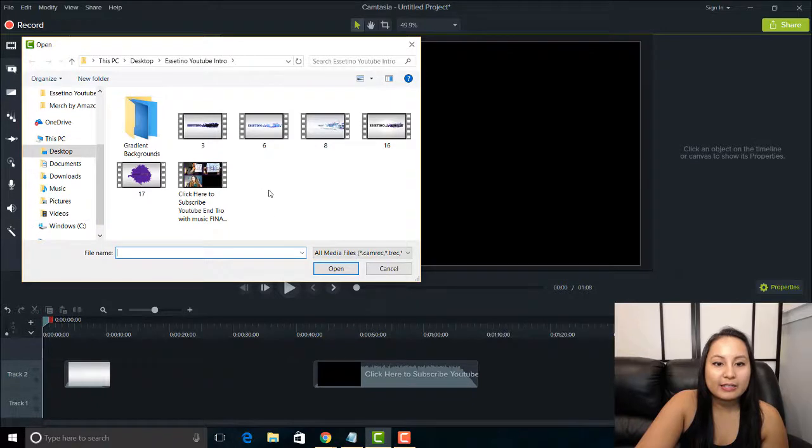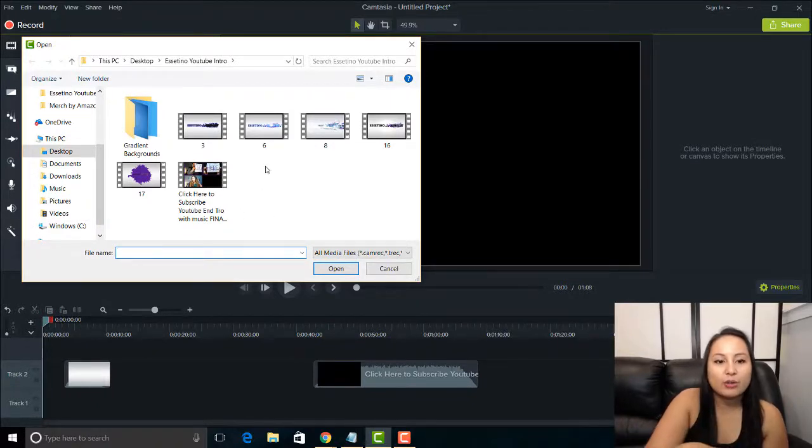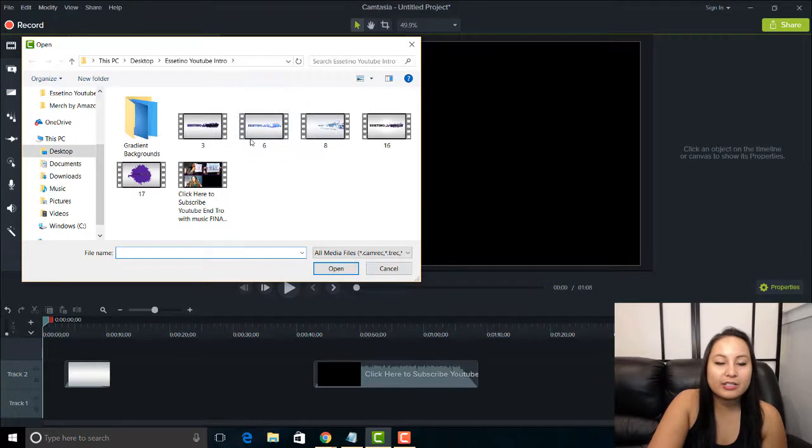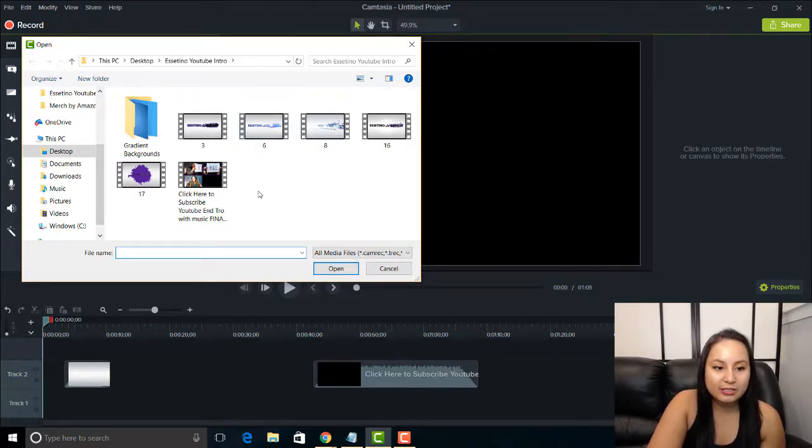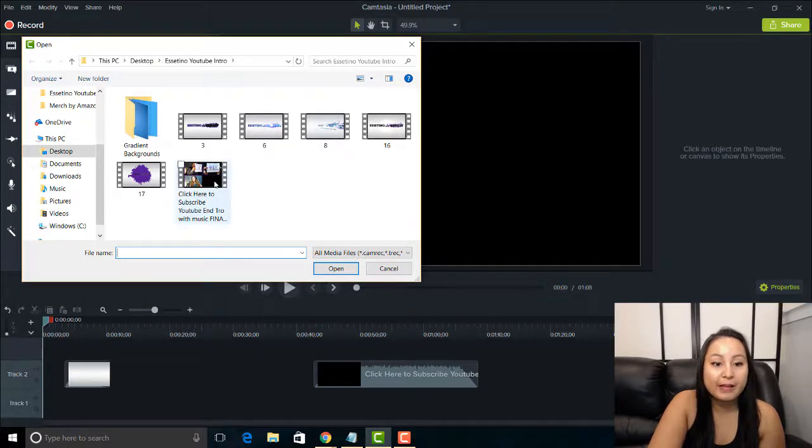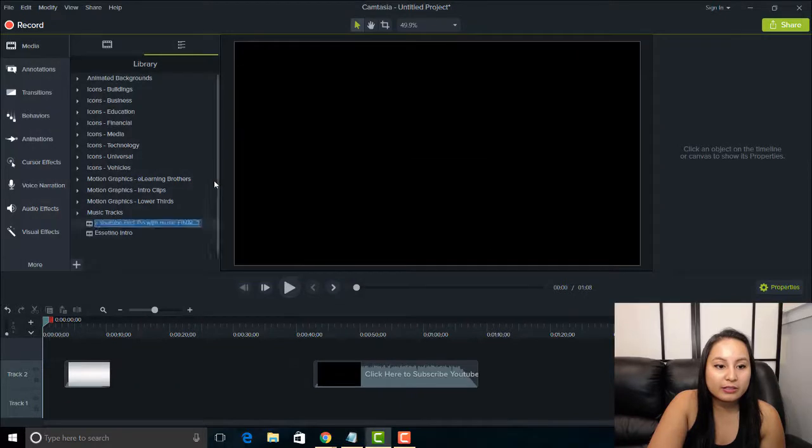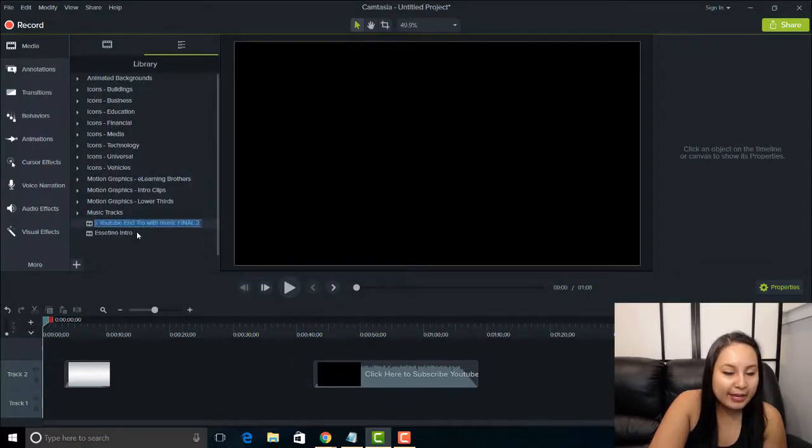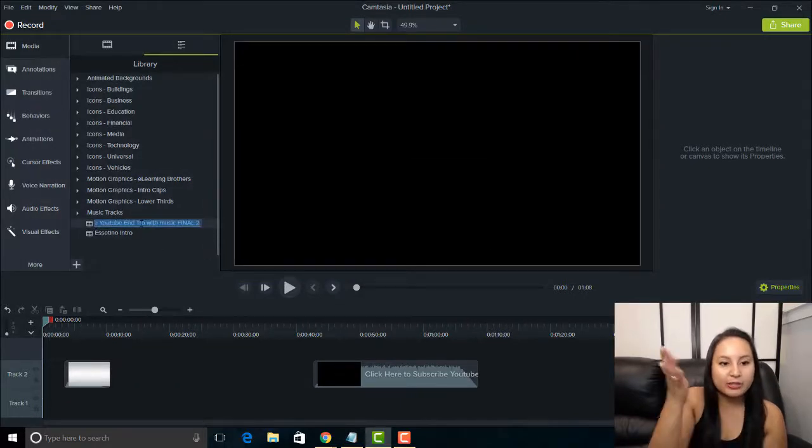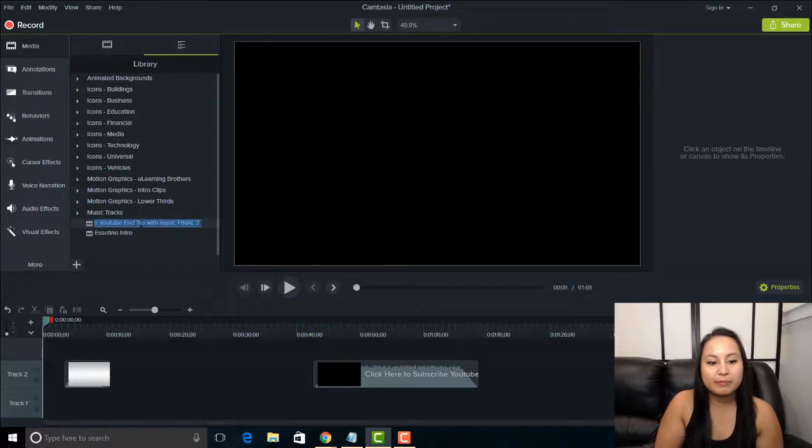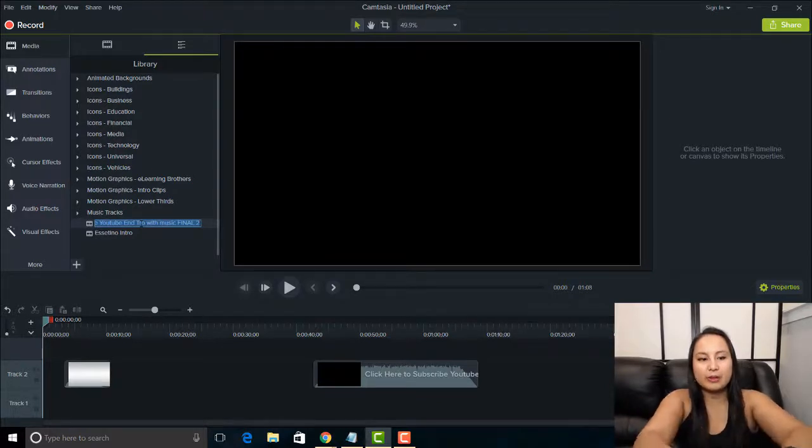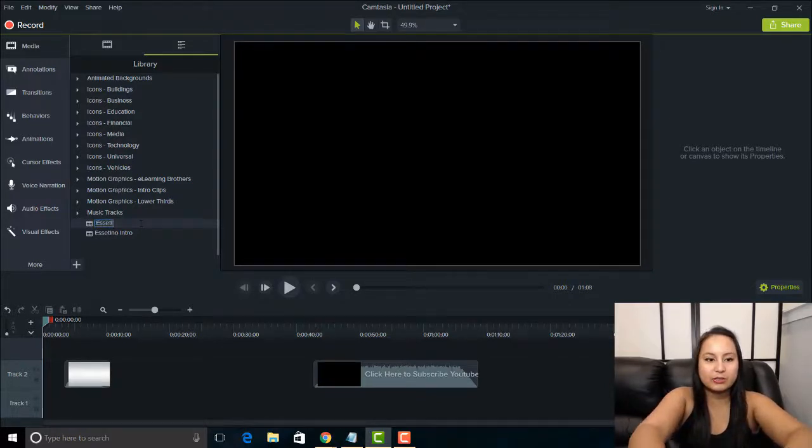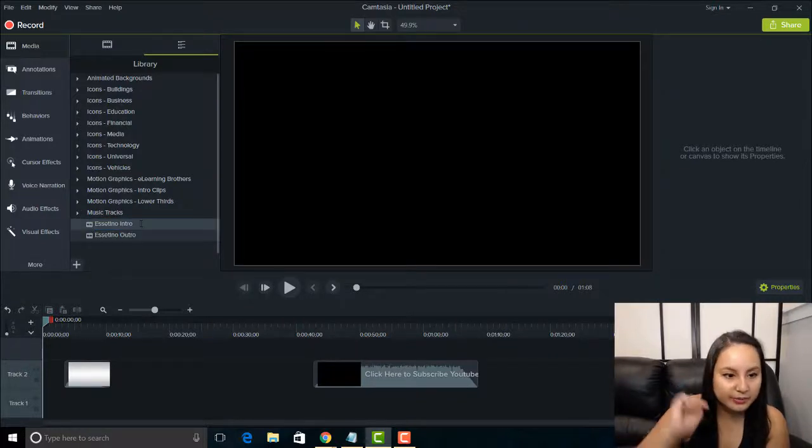And here is where we have our intros and outros and stuff. So this is our intro right here. I've already imported that. You saw that is called Essetino intro. And now I want the outro. So I'm going to double click on this. And it's going to paste it with the original file name. But I want to shorten that because it's a little bit long. So I'm just going to call it Essetino outro. Click enter.